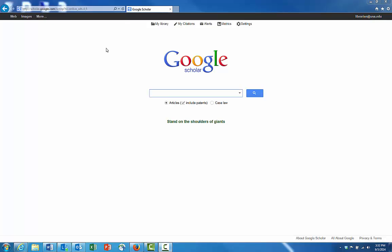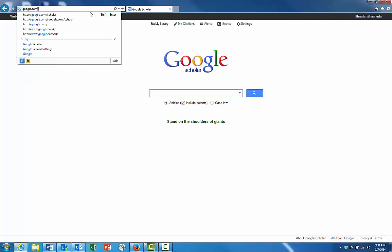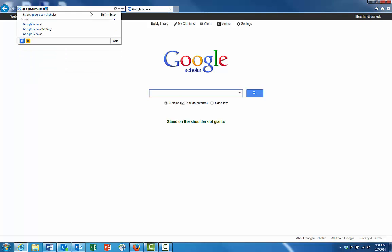Then navigate to Google Scholar. The easiest way to do this is simply to go to your address bar and type in google.com/scholar.